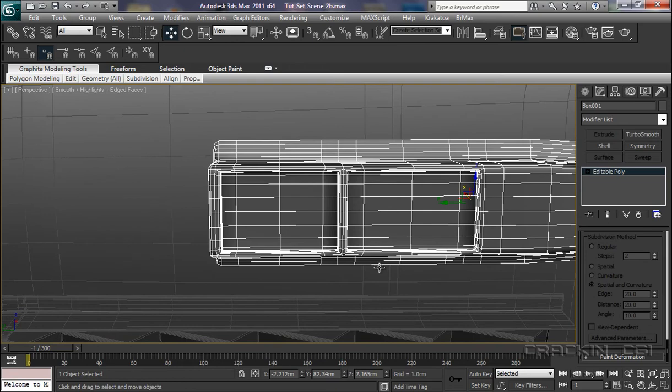OK, well, mindful of the time, we'll call it for this session. And we'll get this completed in the next. OK, I'll catch you later.